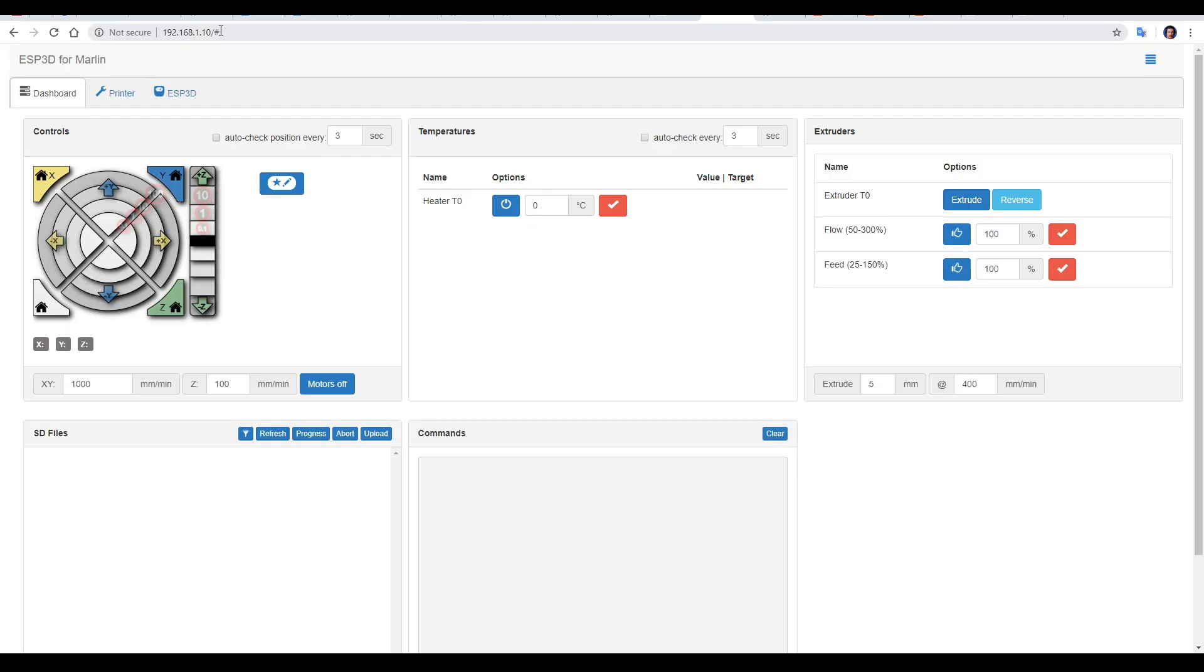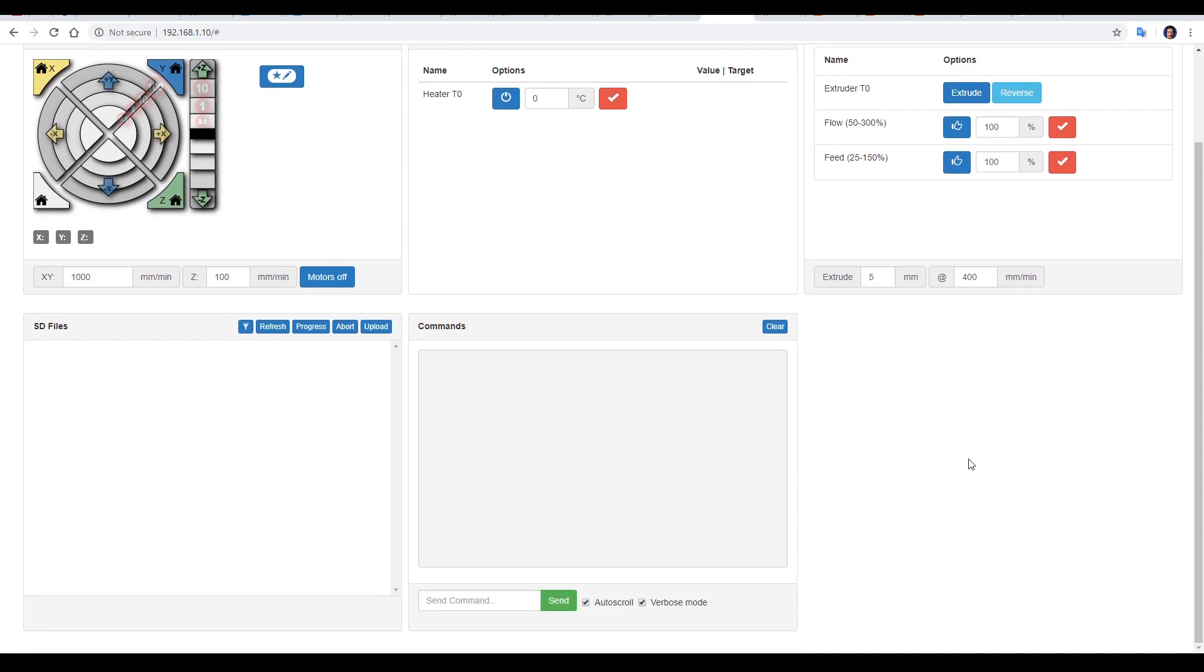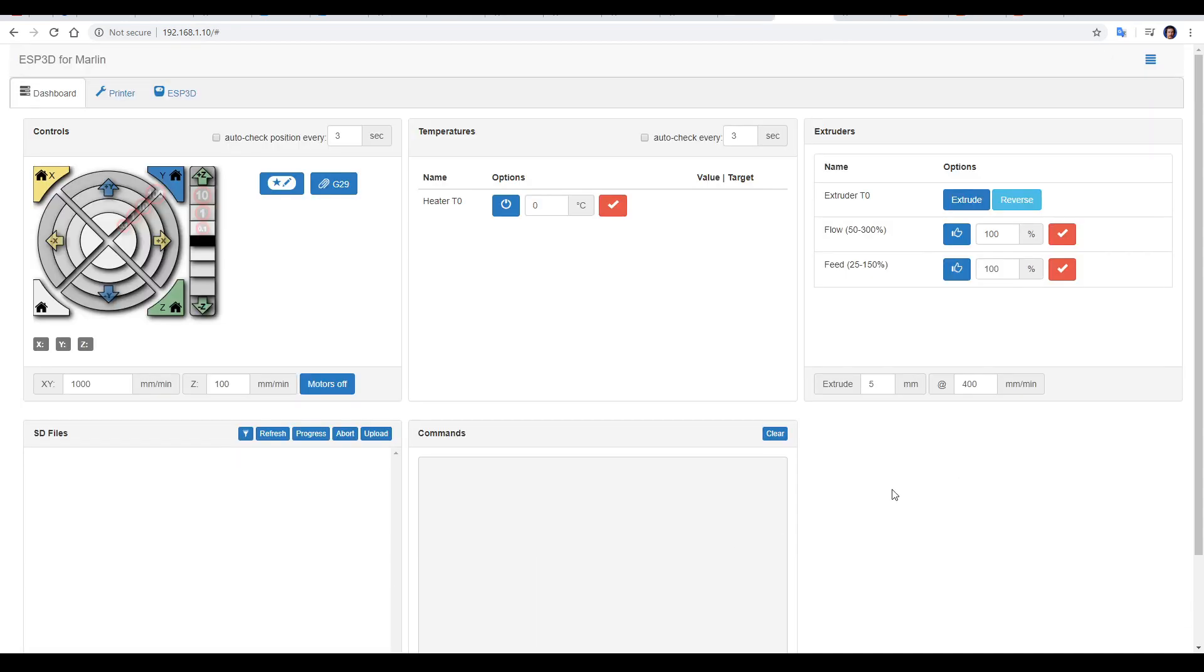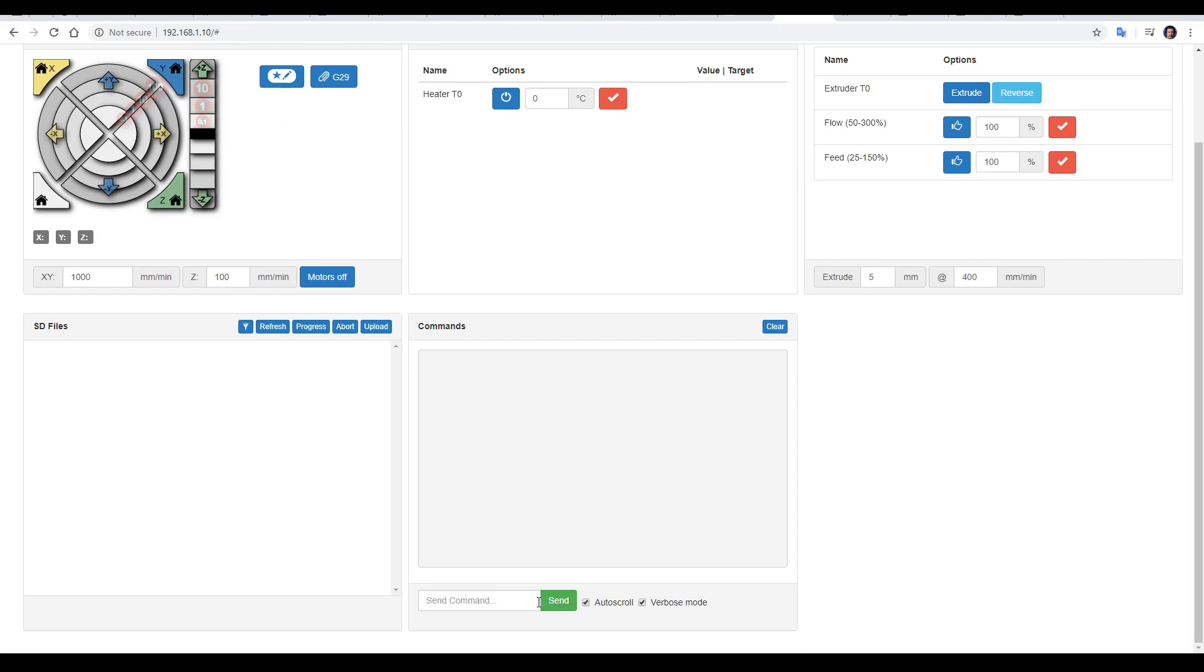Once we load up the IP address it's connected to, we should have our main interface. By default, there's no confirmation that it's actually connected to the printer. To verify this, we can scroll down to the terminal and enter something like M115.